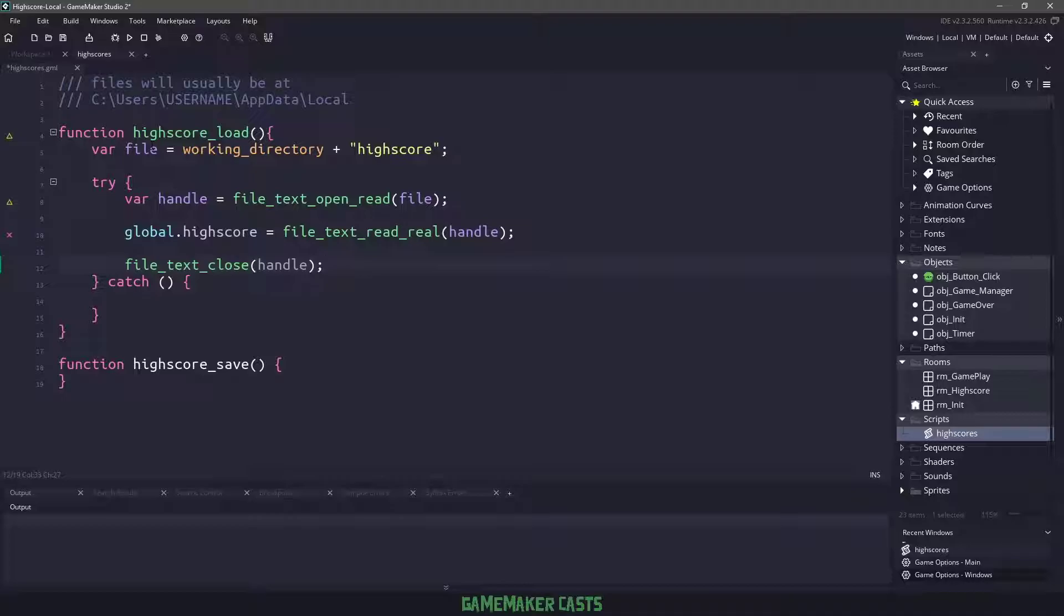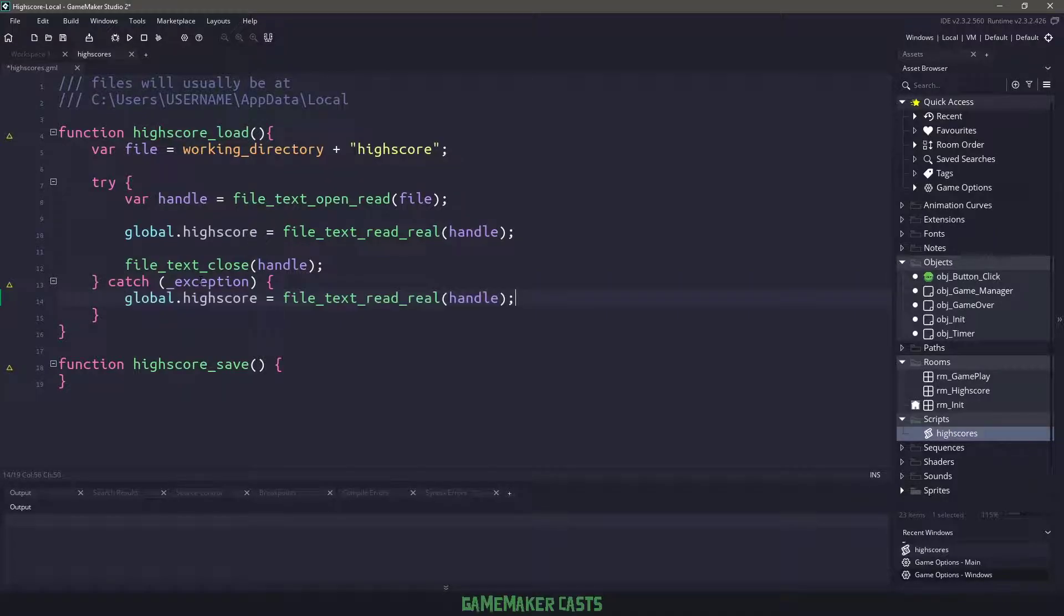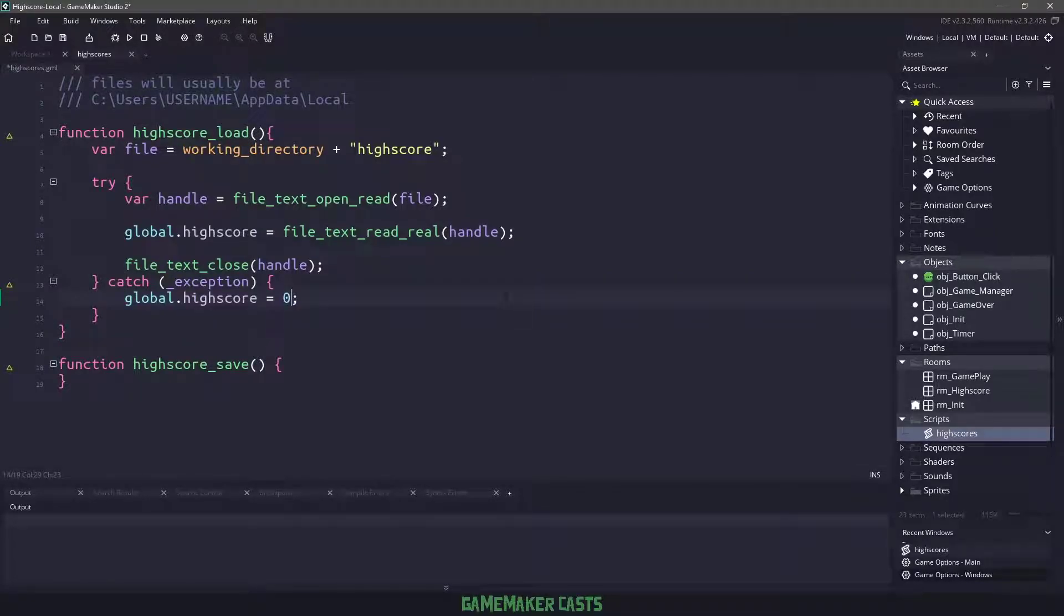All right. So what if our file doesn't exist? Well, that's where the catch comes into play. So what do we want to catch? Well, let's just catch whatever exception that we have. And then in here, all we're going to do is we're going to say our global high score is going to equal zero.